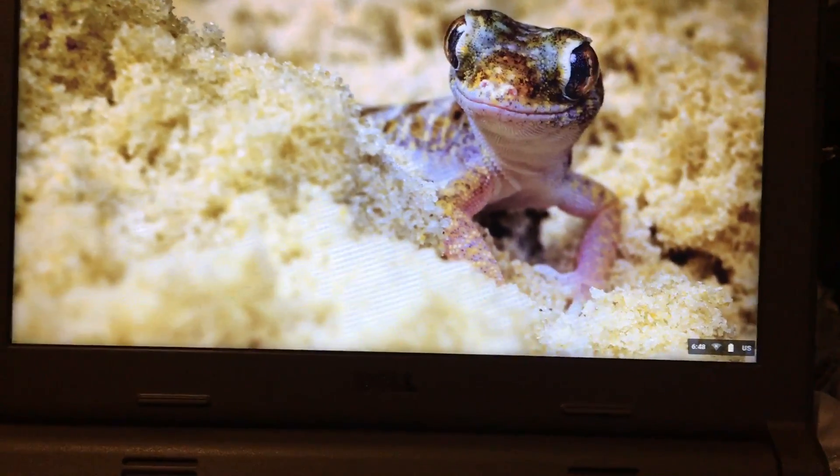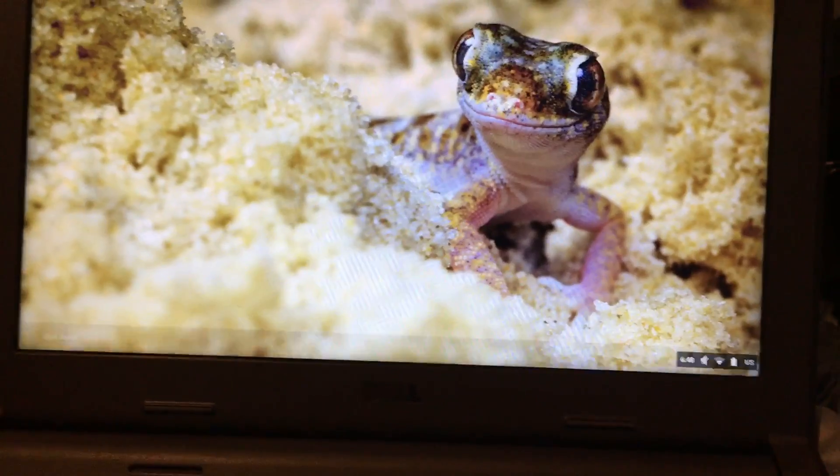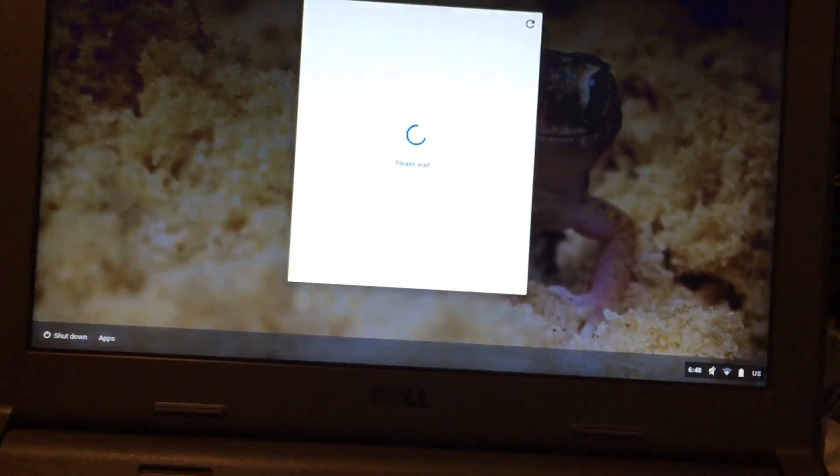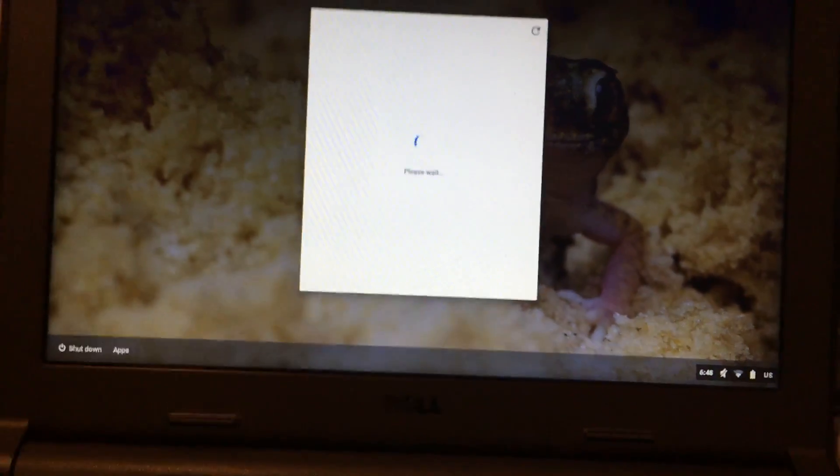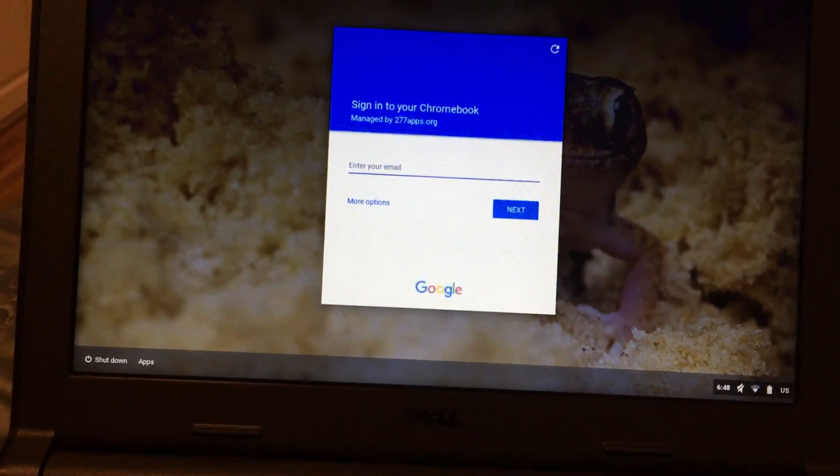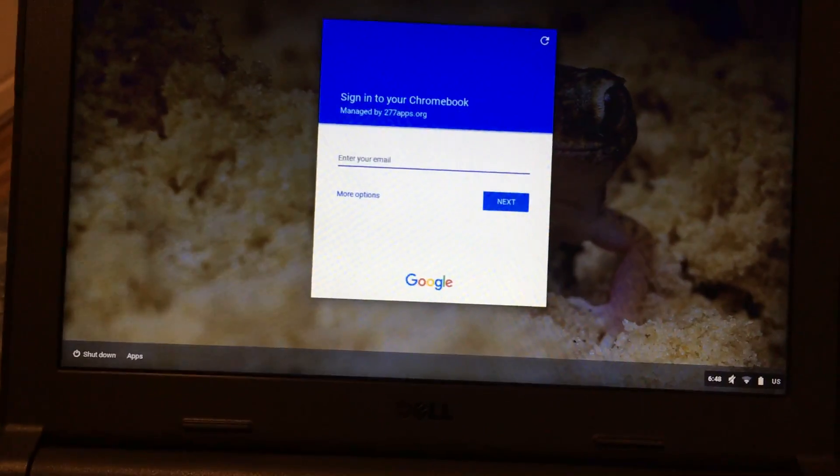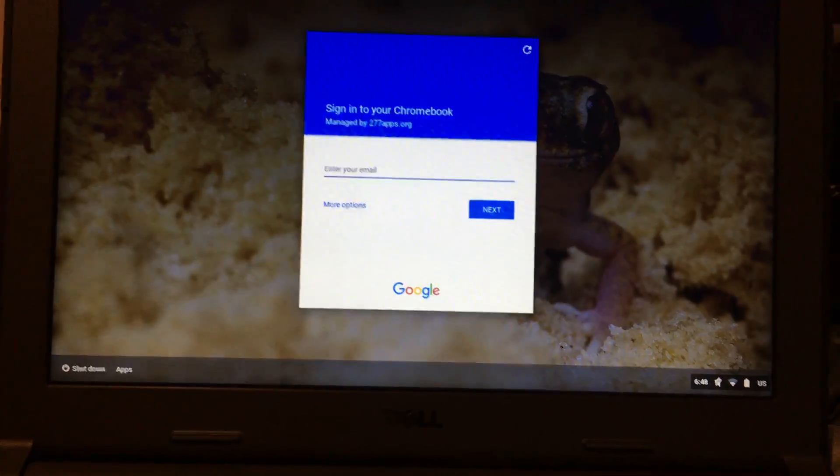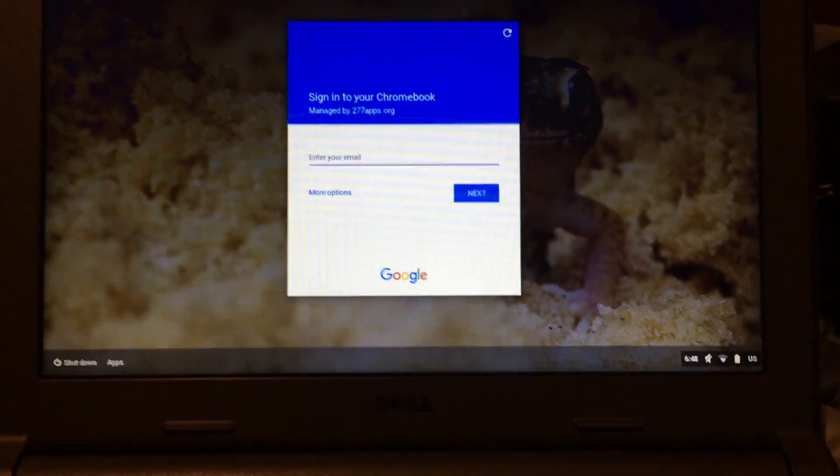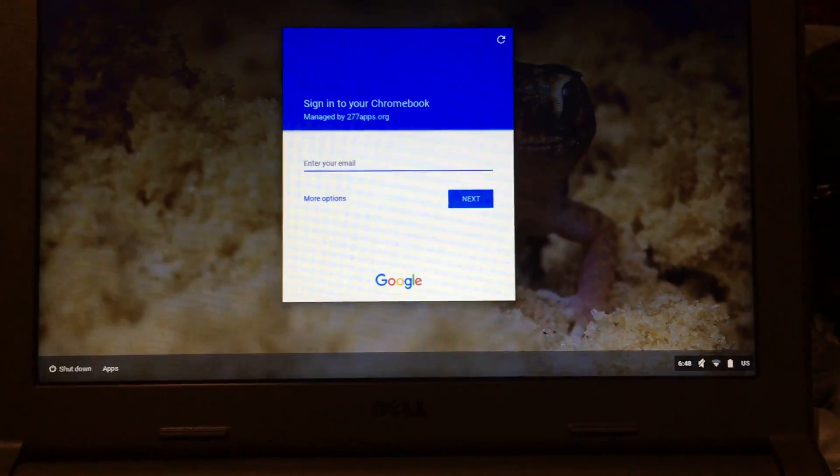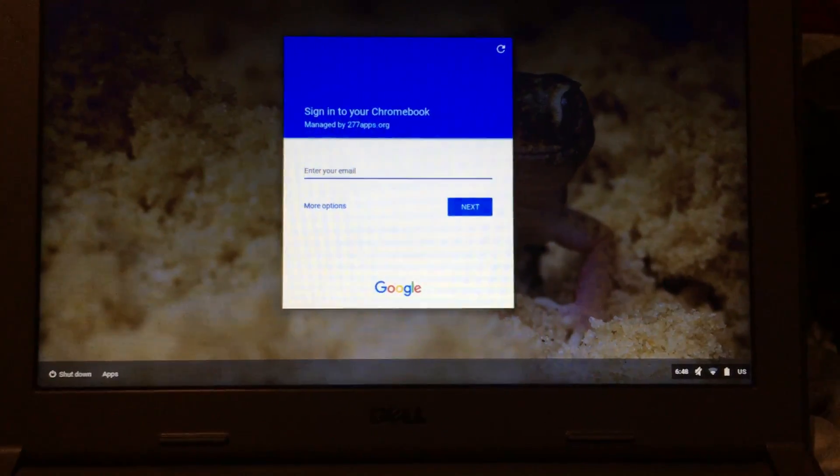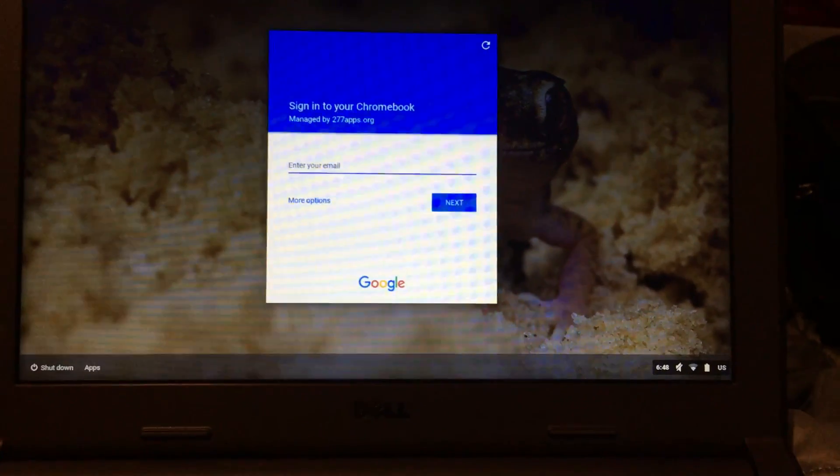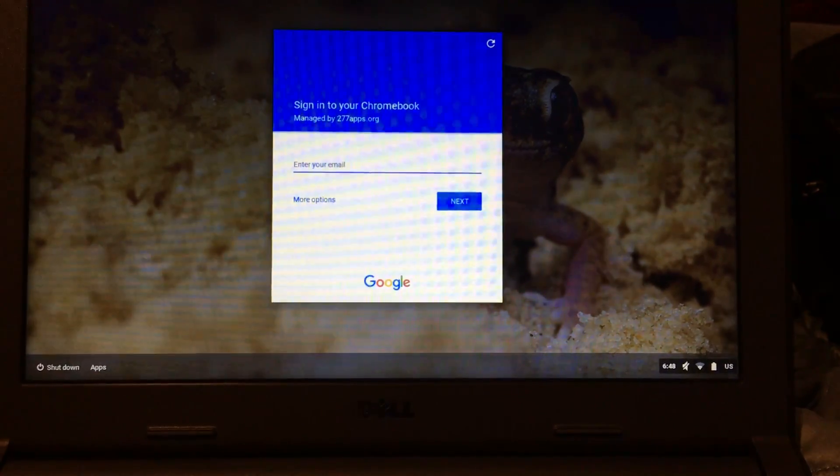Doing this about once a week is going to give you the best results in using your device, and it just kind of resets everything and gives you the best experience. So we're recommending you do that at least once a week, and that's how you shut down to restart your Chromebook.